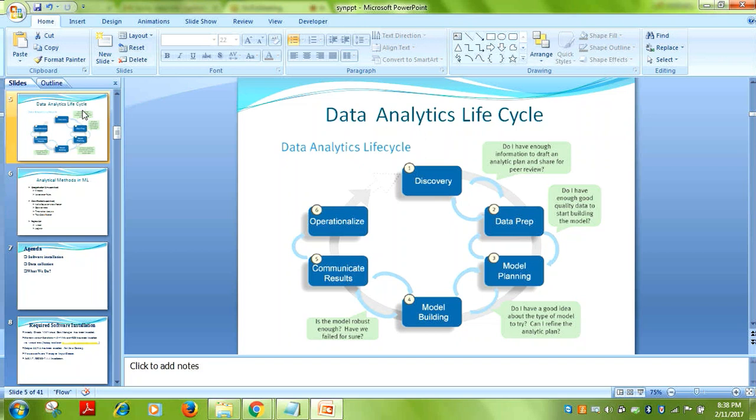Once you have gathered enough information and are satisfied, you move to the data preparation phase. Data preparation involves pre-processing — essentially examining the quality of the data you have collected.